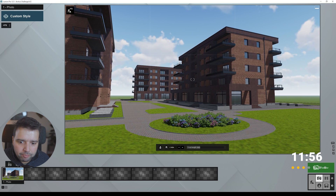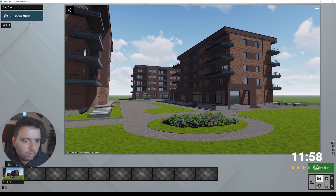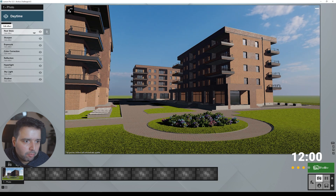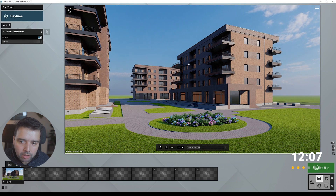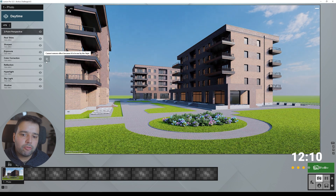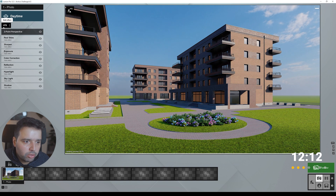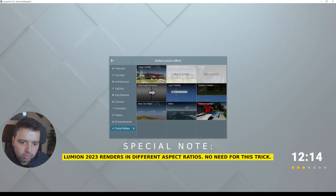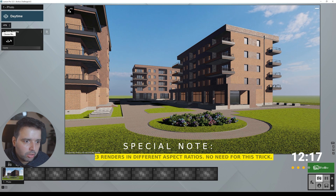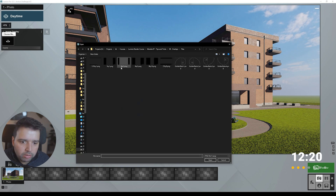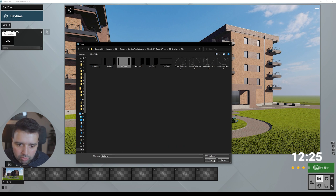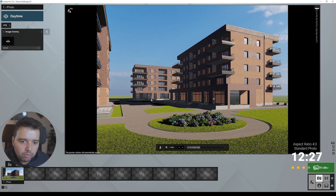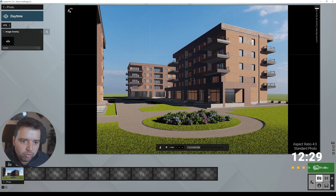22 millimeters is fine. I'm going to go to daytime. Second, go to architectural two-point perspective so all the vertical lines are straight. Another thing I want to do is render this in four by three. To do this, go to effects, tools and utilities, and find the image overlay. I have this from my Lumion render course — this is a four-by-three overlay — and it helps you frame the composition better.